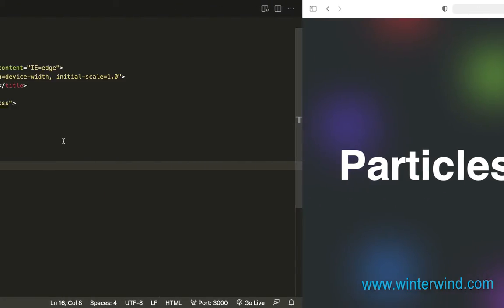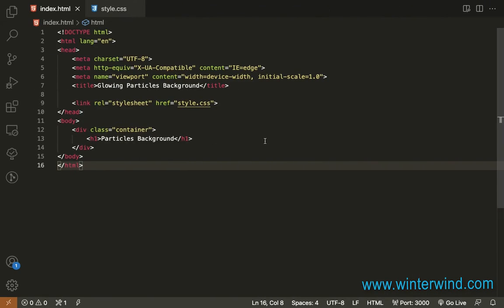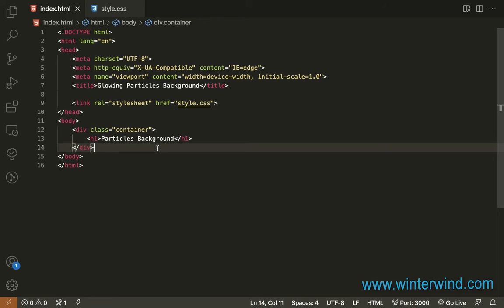To start, I only needed the div container and the h1 tag for the HTML. So let's now proceed to the styling.